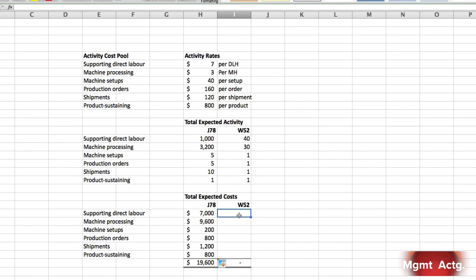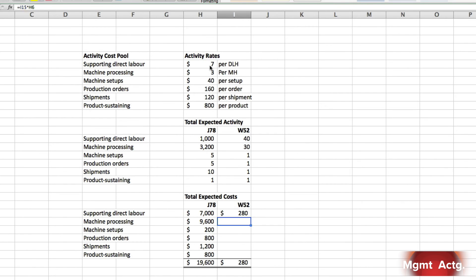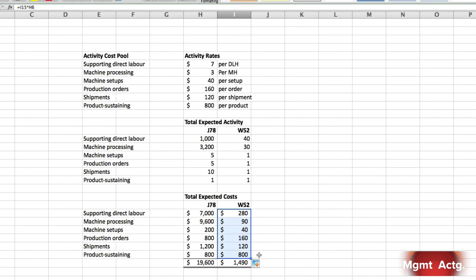Now, for the next one, it's pretty much the same thing. It will be the activity multiplied by the activity rate. And we hit enter. And we just drag down the full column. And there we go. That's how simple these things can be.